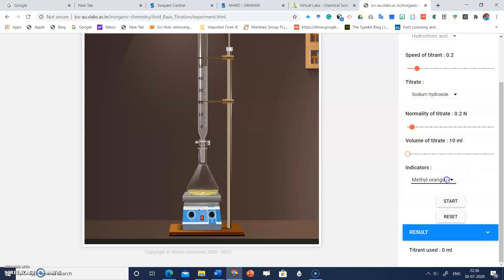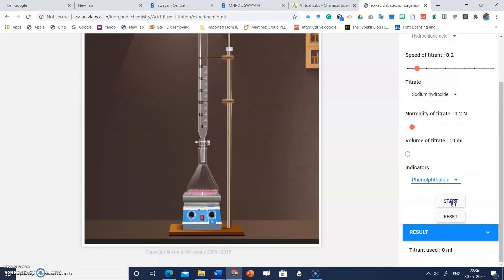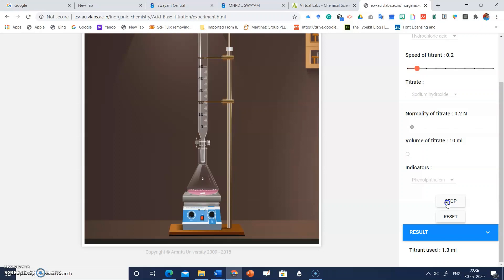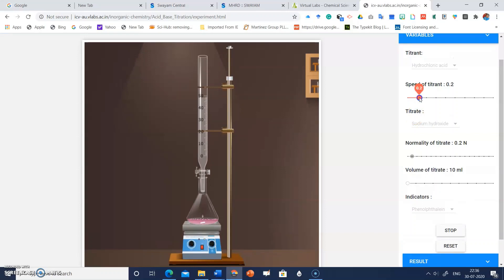You can also choose an indicator. For a strong acid and strong base, I'll go with phenolphthalein indicator. Click on phenolphthalein, then click 'Start.' When you click start, the titrate will start falling into the titration flask. When the pink color disappears, stop the experiment. You can also increase the speed of the titrant.